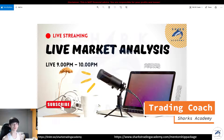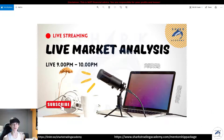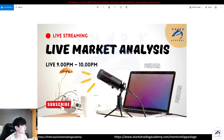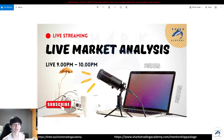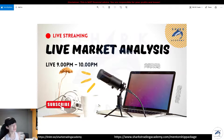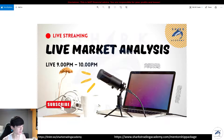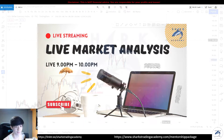Hey guys, welcome back to Shark's Academy. In today's video I want to share the weekly market analysis moving forward into next week. Before we kick start, this is the live streaming announcement for next week's session — on Tuesday or Wednesday, whichever has more participants, we'll do a live stream webinar. We'll go through questions the community wants to hear and do some live market analysis so we can take trades together.